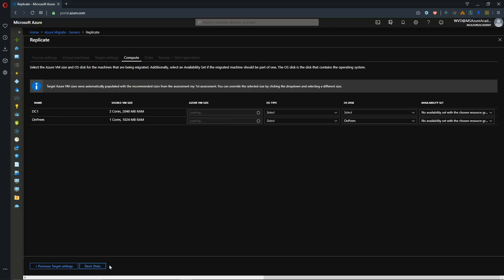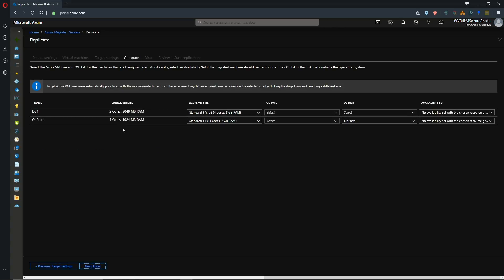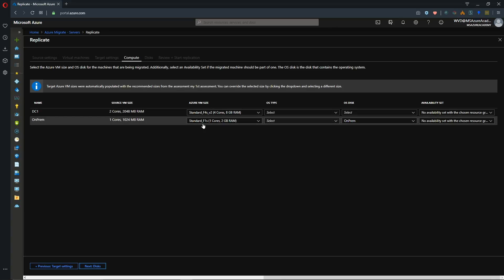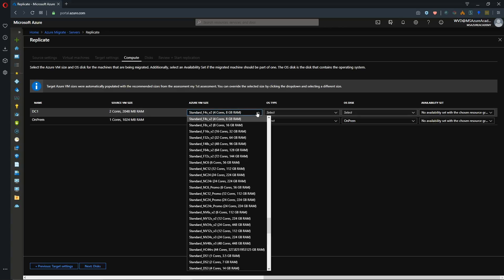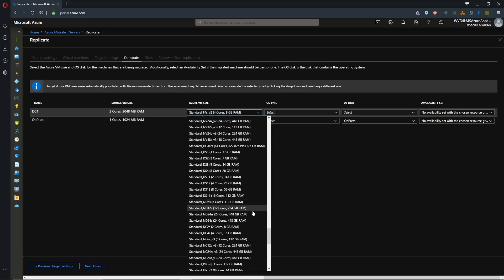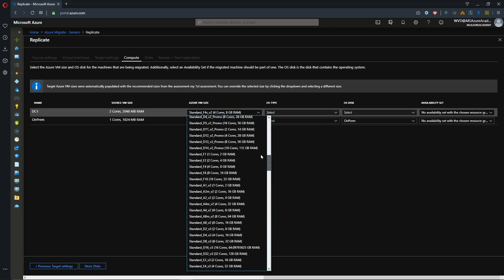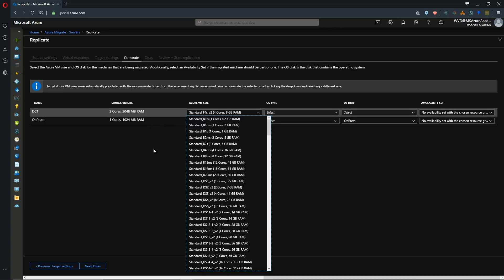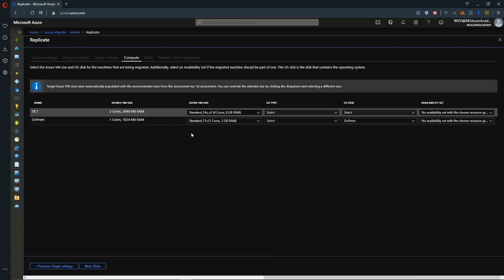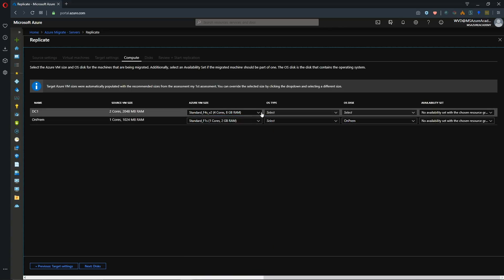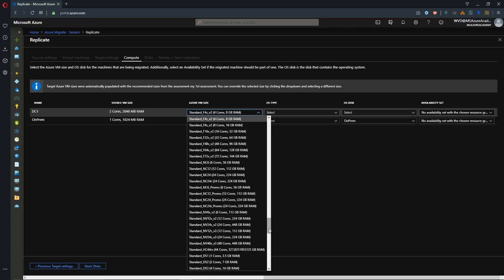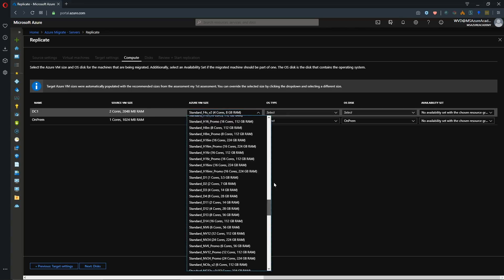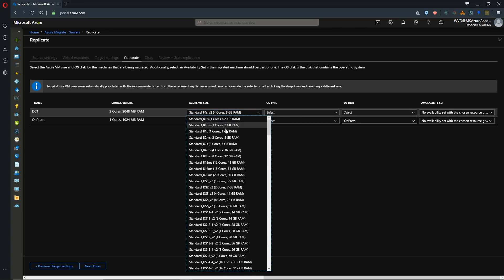And we'll hit next to pick our compute. And we see what our source core count and memory output is from our assessment. And now I want to actually show you that I can select whatever size VM that I want. So if I want to go with what the assessment gave me then we have these values here pre-populated. Otherwise I can just change this to be anything I want.